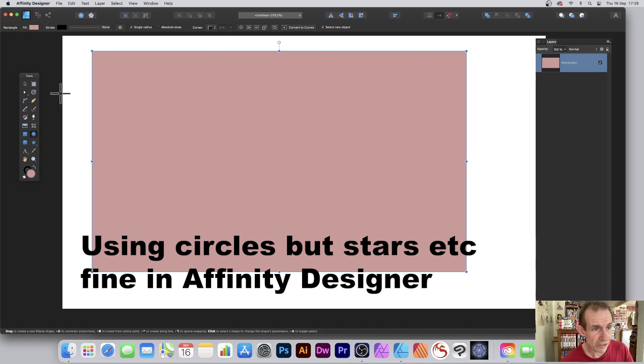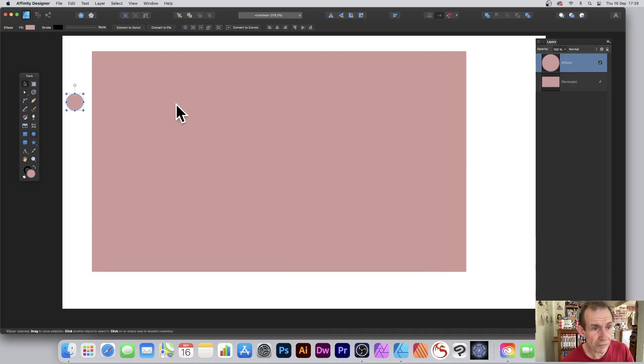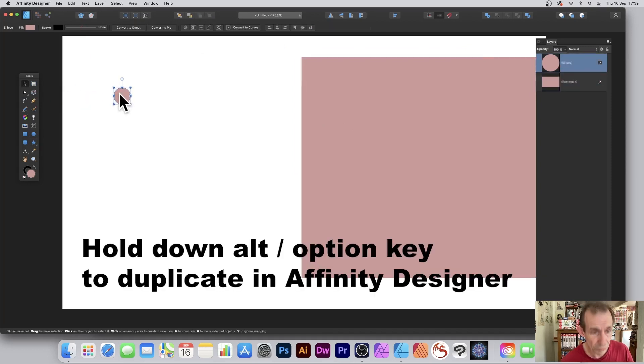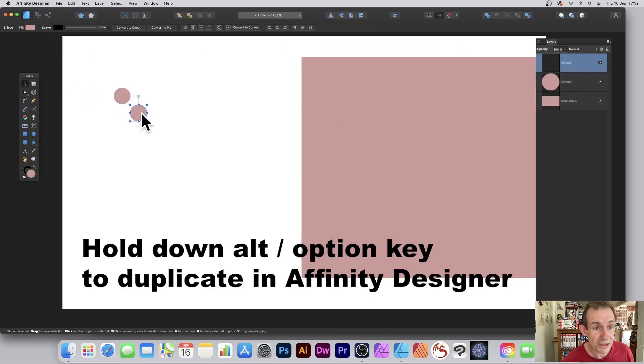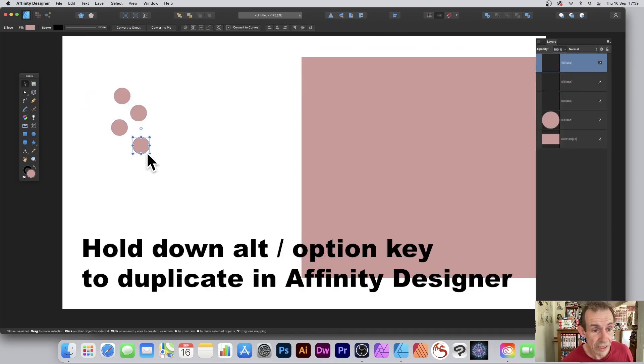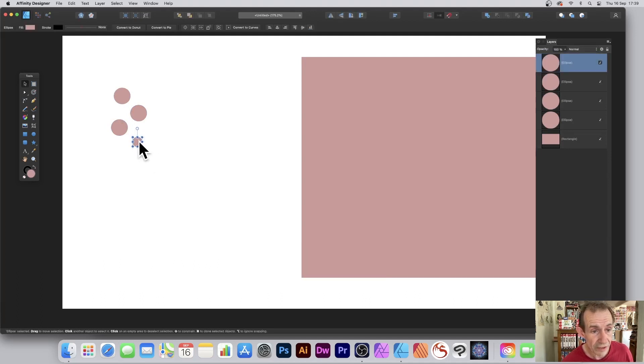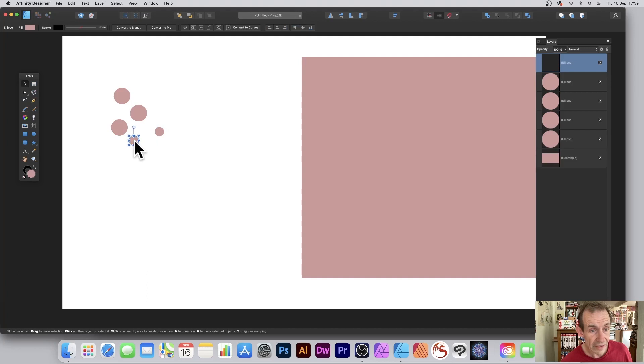I'm just going to go with circles and create a couple of circles. Now I'm going to move this one out of the way slightly because what I want to do is create multiple copies of this. You can resize them, you can move them around, create all kinds of different designs.